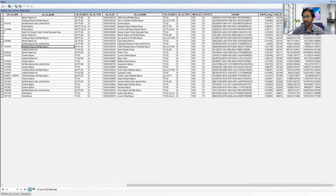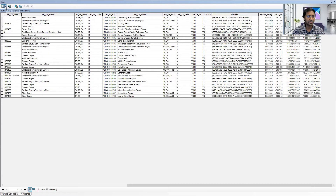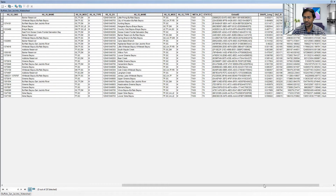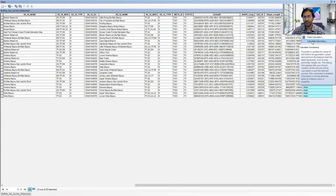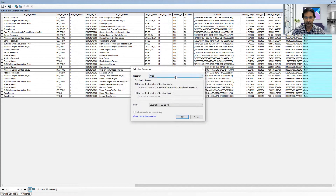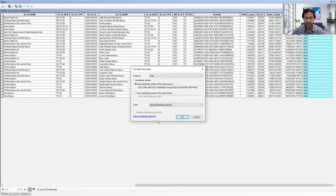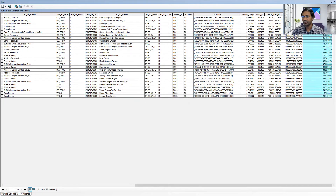For example, it will give us the shape area, but we don't know the unit. In order to calculate the area in square kilometers or square miles, let me add a column — area in square kilometers. Just right-click and select Calculate Geometry, and it will give you different options. Here we can select square feet by default since the unit is in a state plane. If you want to change it to square kilometers and click OK, it will calculate the values in square kilometers.